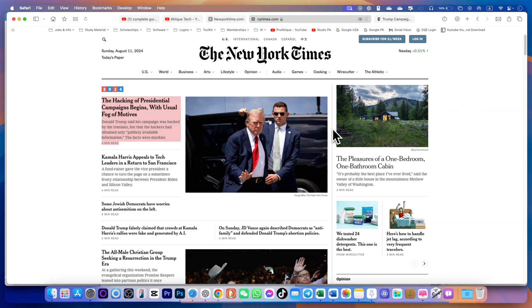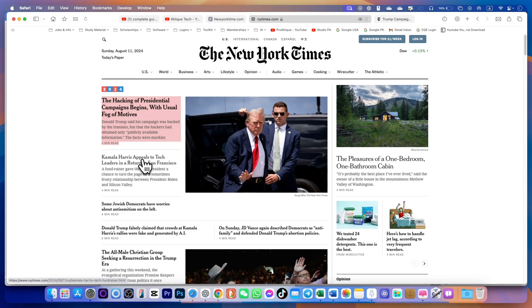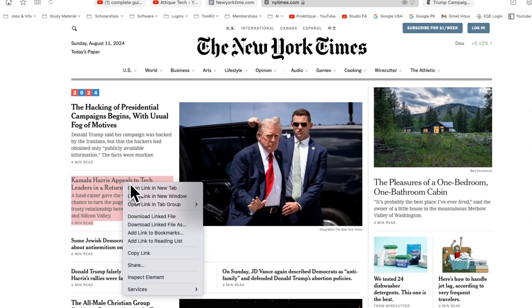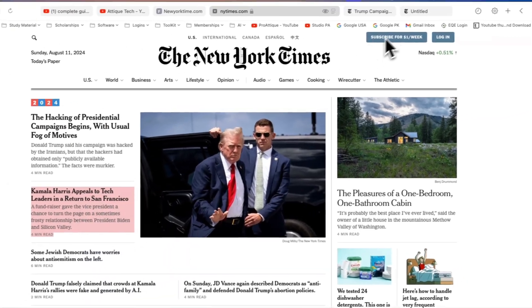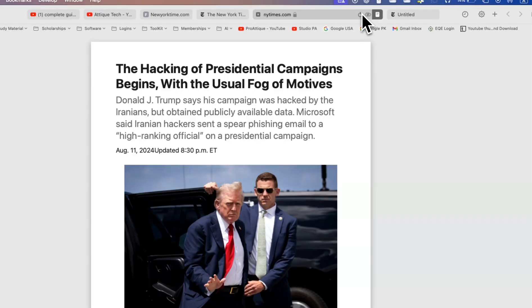After that launch your Safari browser and open your desired website. In my case this is the website and I open it in new tab and you will see these are the articles.